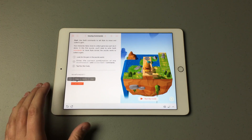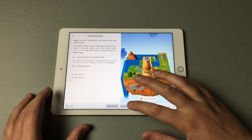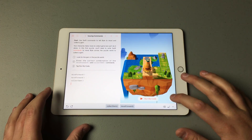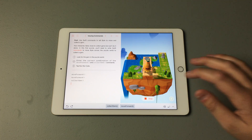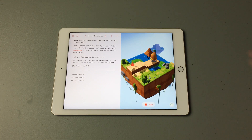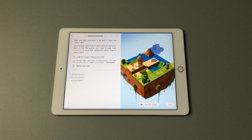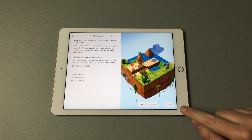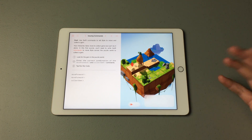If I remove one of these commands and then hit Run My Code, you'll see what happens if you get it wrong. When you enter the wrong code, the little hint will just enlarge and flash, telling you that a hint is available.